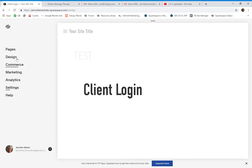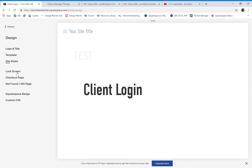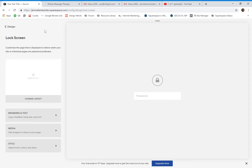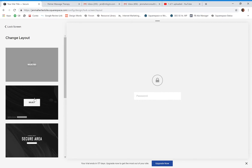We're going to go to Design and then Lock Screen. Your lock screen is going to look the same for all of your pages. You can set different passwords for different pages — for instance, my marketing series login has one password, my design series login has a different one. Every page can be password protected with a different password, but this lock screen design will look the same for every single one.